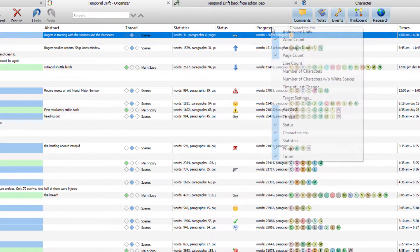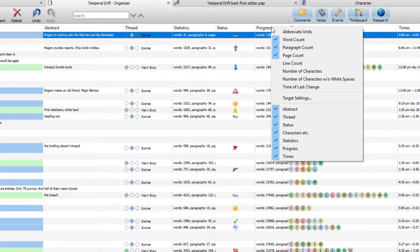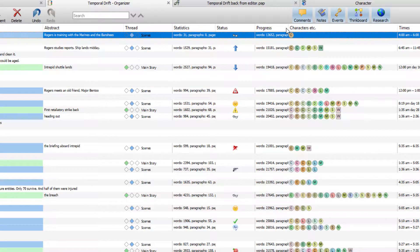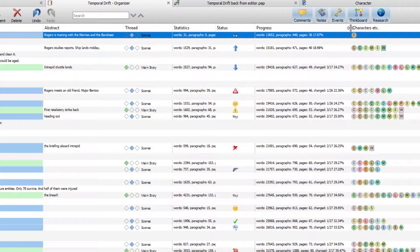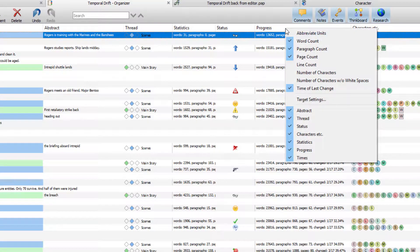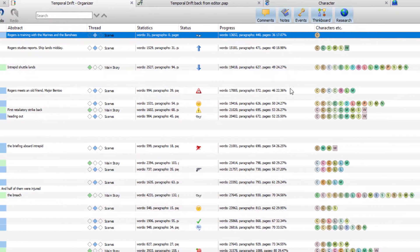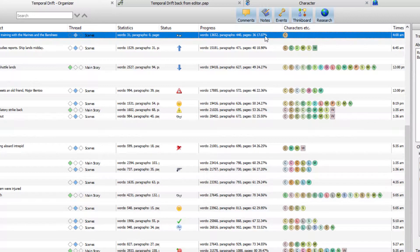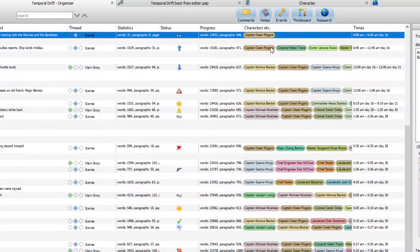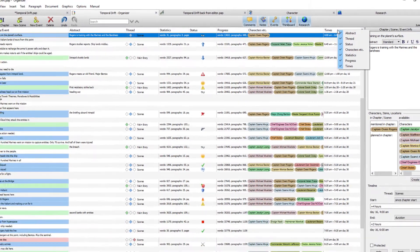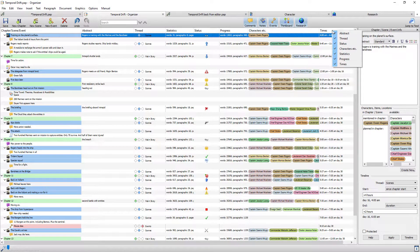Right-clicking Progress lets you include things like time of last change, and you can resize columns by dragging. If I untick 'time last change,' that column shrinks and I can resize it. For Characters, right-clicking lets you show full names instead of just initials, or choose not to show locations. By right-clicking each column you get more options for how that column is displayed.